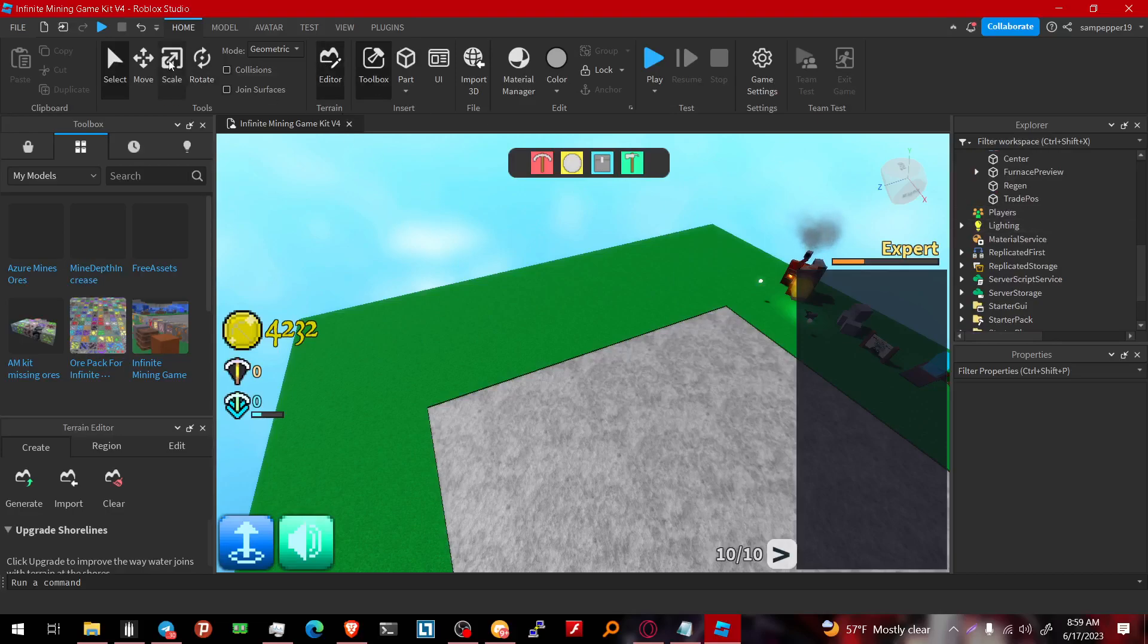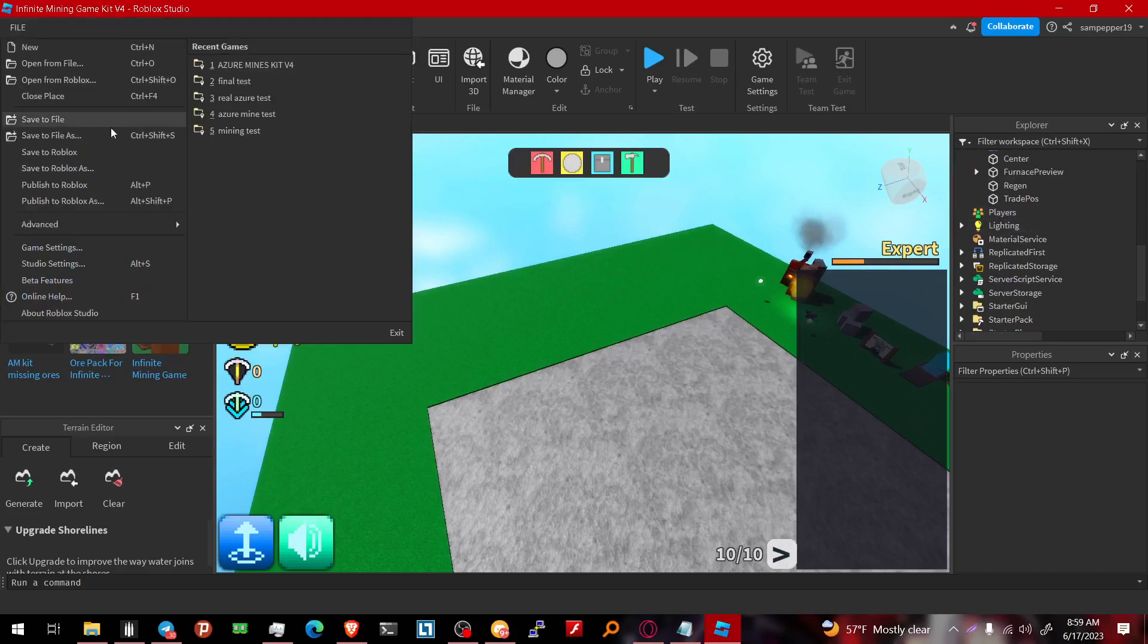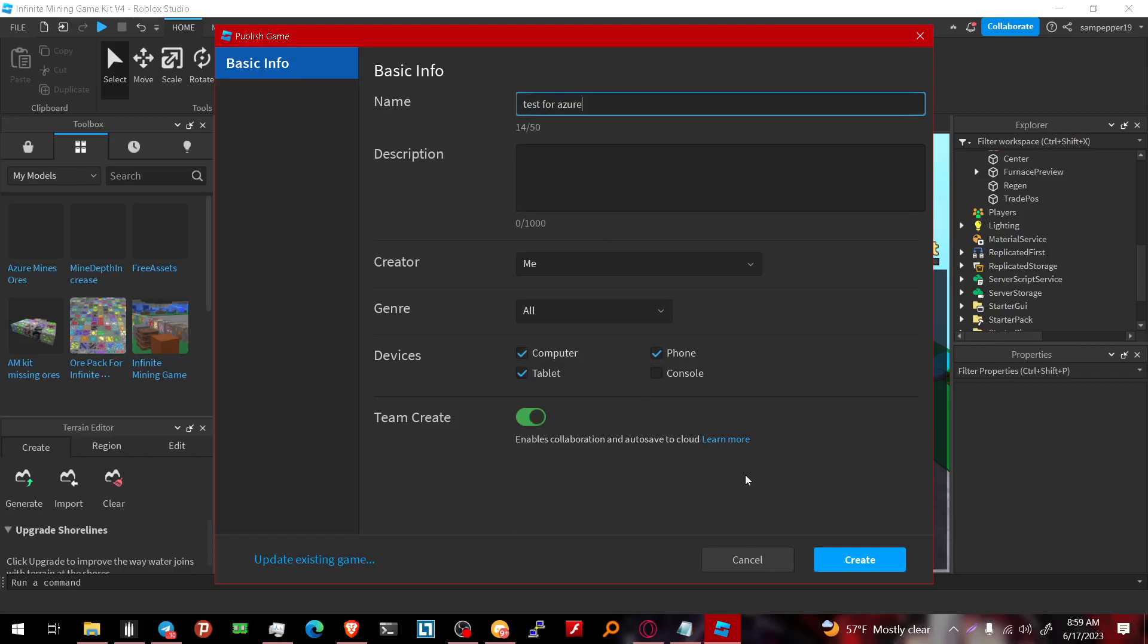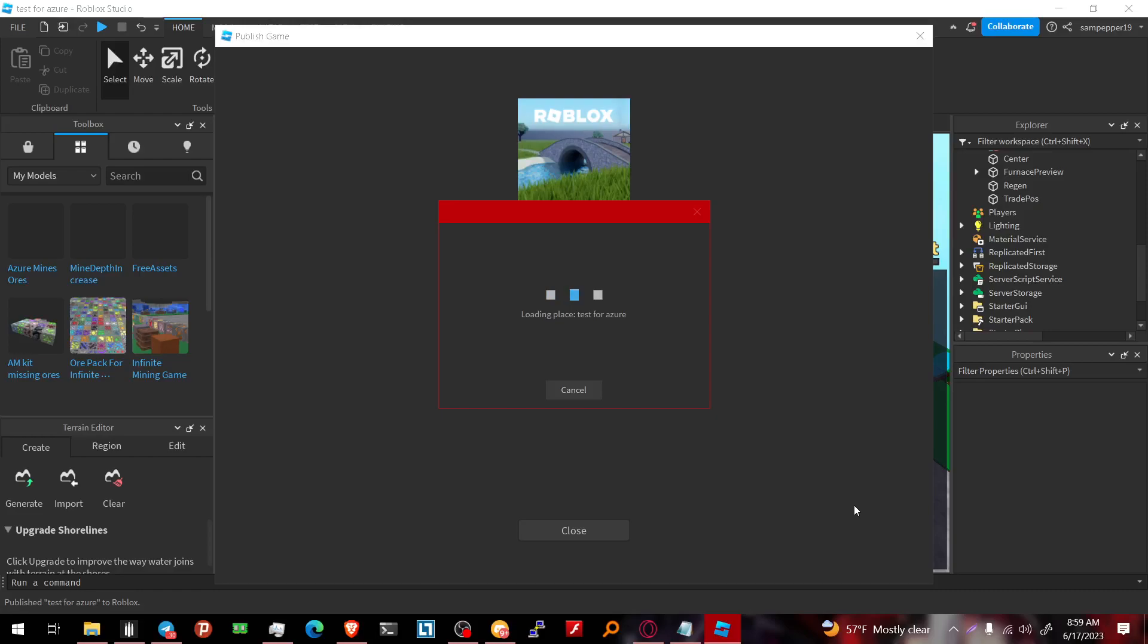So if you wanna publish a game, all you do is just this. Publish to Roblox. Name it whatever. Task for Azure. Create.